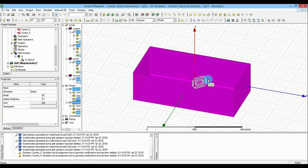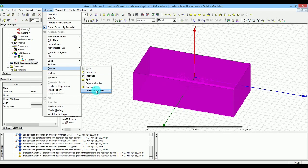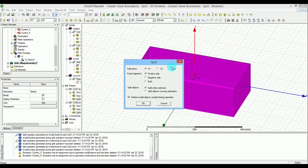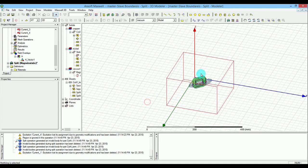Now I want to do one more split to reach one-fourth of the design. I do the same thing but this time I split in the XZ plane, everything else stays the same, and press OK. There we go — we now have coil number one ready.